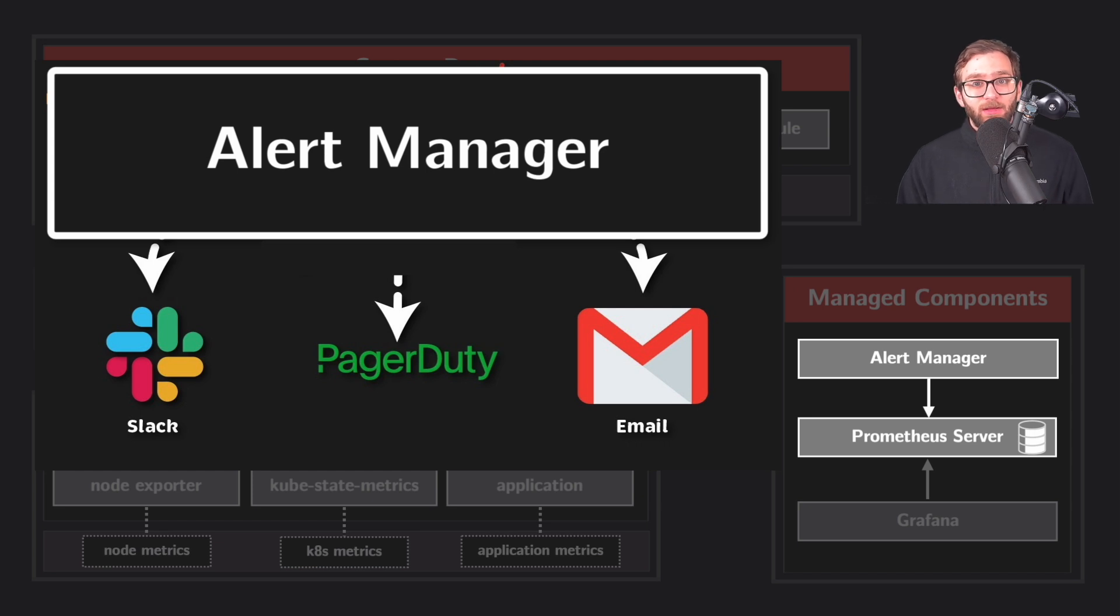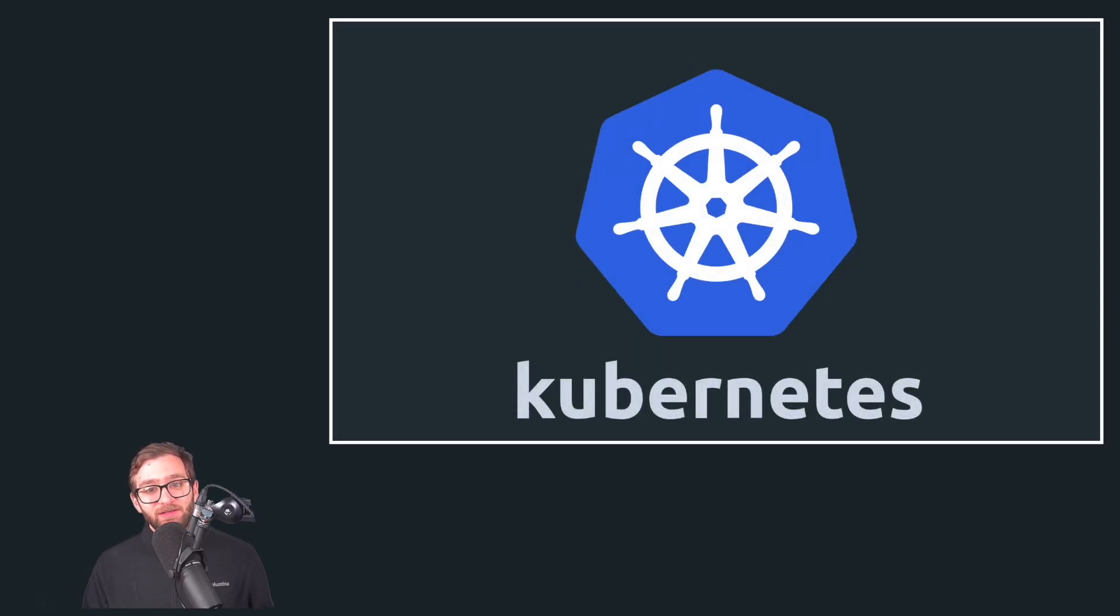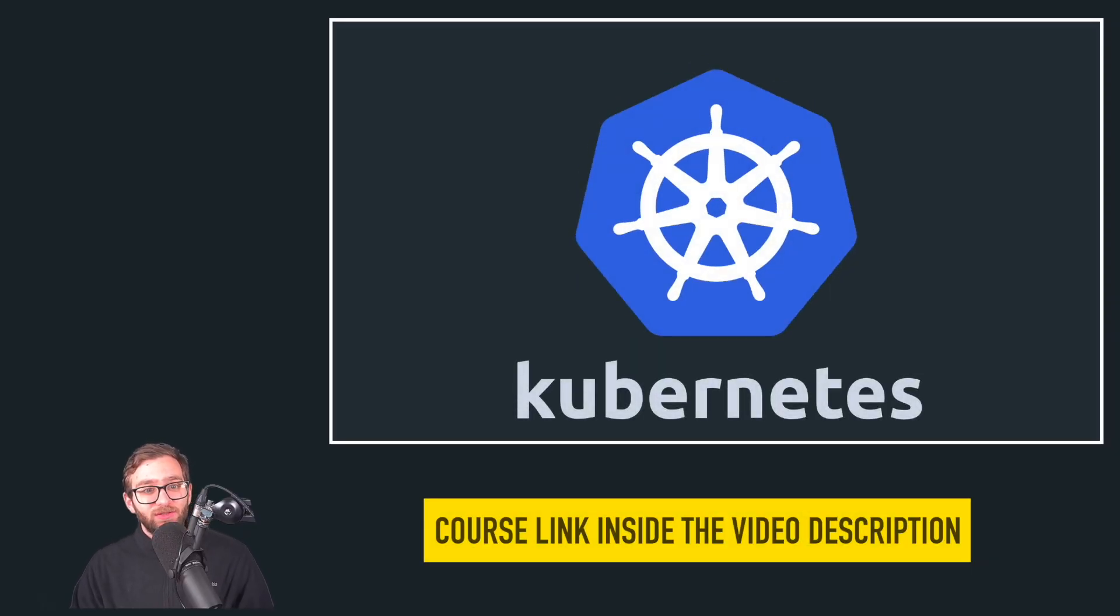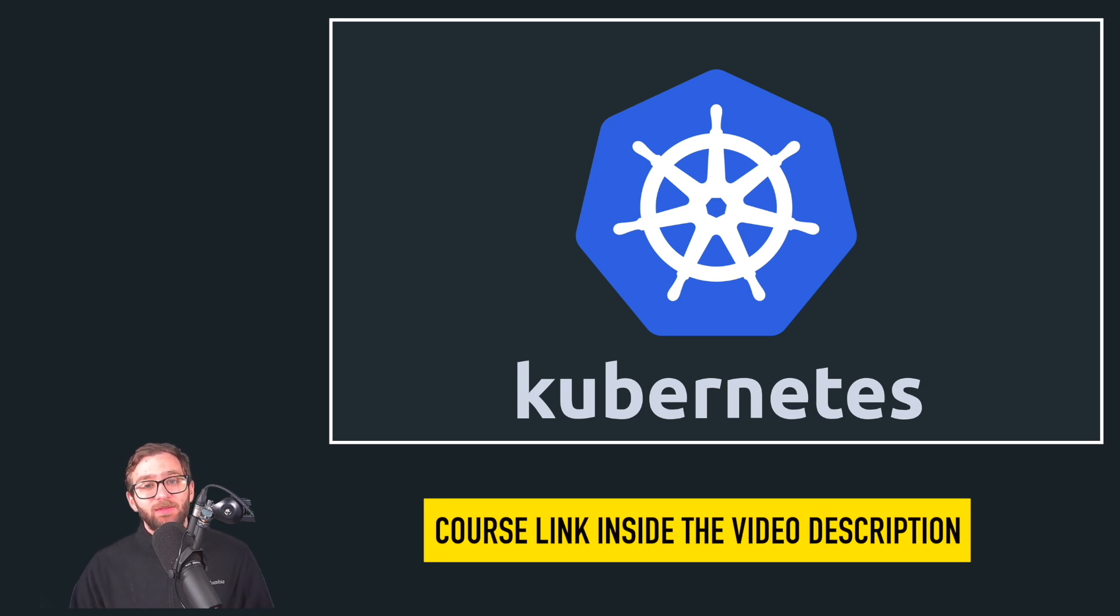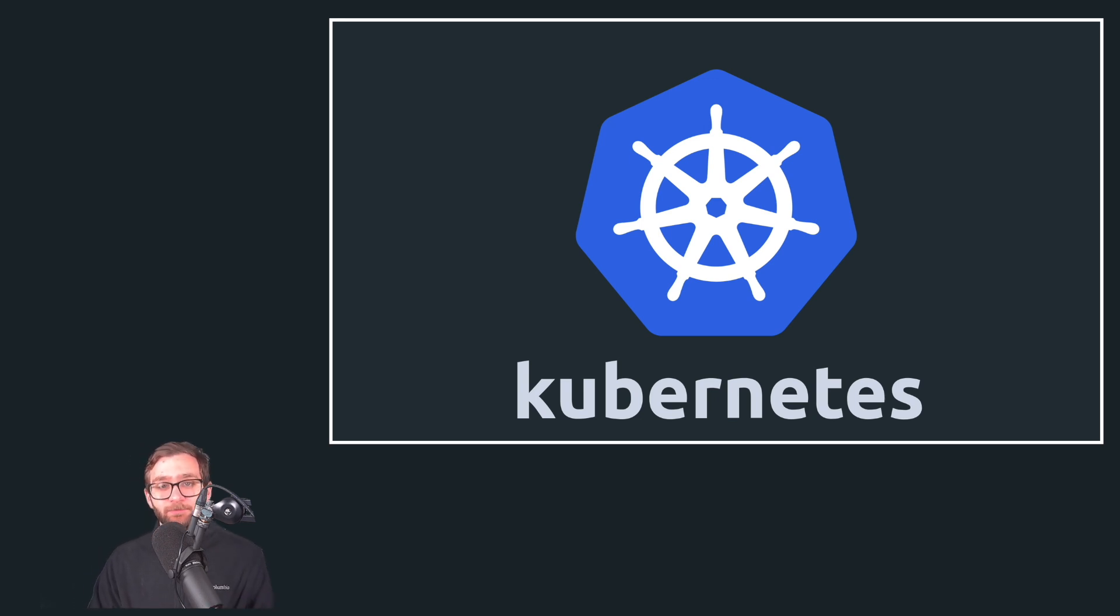And that's it. I hope you enjoyed this Prometheus overview. If you enjoy my teaching style, make sure to check out our Kubernetes course and I will see you in the next one.